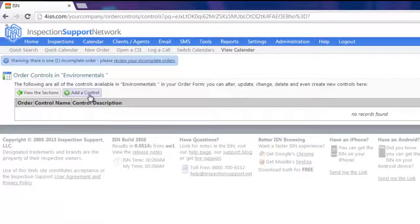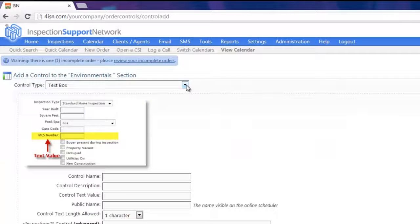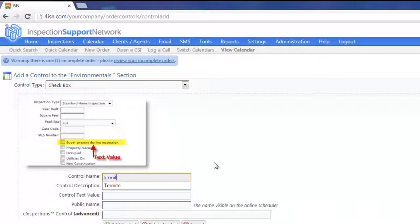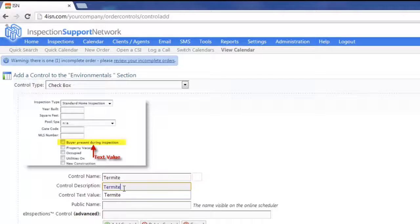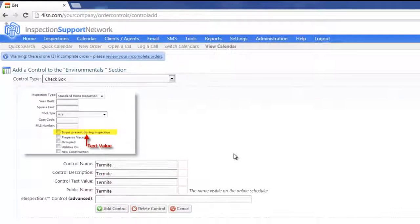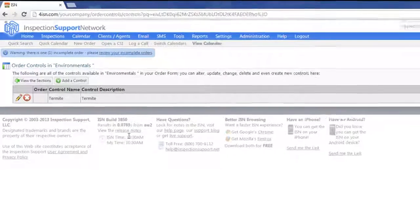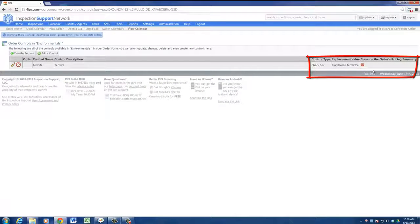I'm going to click on Add a Control. I'd like to add a checkbox that says Termite. I'm going to make sure and add that to all four of those boxes. You don't need to worry about the bottom box unless you're an E-Inspections user. Then let's click on Add Control. Over on the right hand side, now that we've added Termite, you'll see Show on the Orders Pricing Summary. For anything that you're going to charge, you're probably going to want to click that and turn it green to show on the Orders Pricing Summary. We'll go over that in a minute.